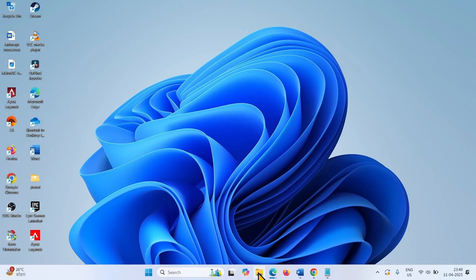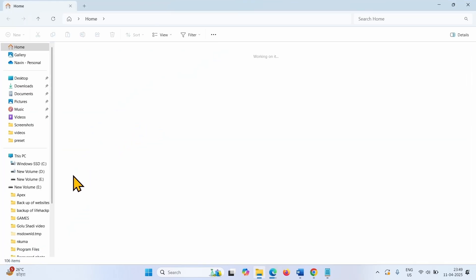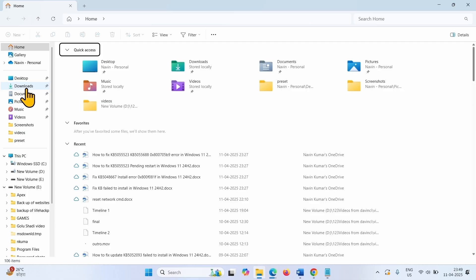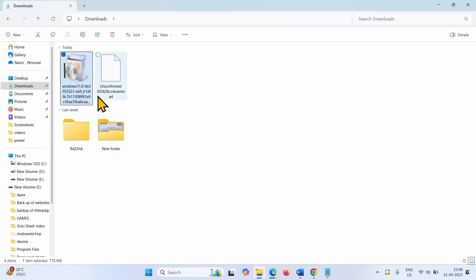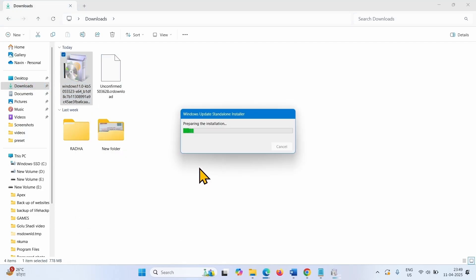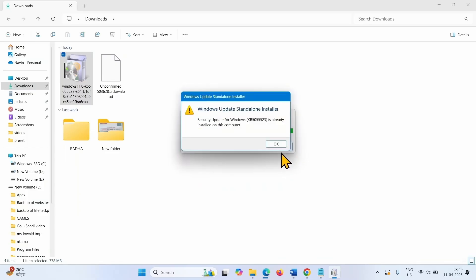Once completed, click on the File Explorer icon from the taskbar. Select Downloads. Right click on the downloaded Windows Update file and select Open. The package will be copied to the Windows Update cache, and then you will need to restart your computer. After a couple of restarts, the update will be installed.